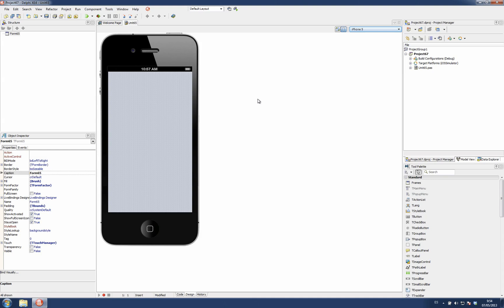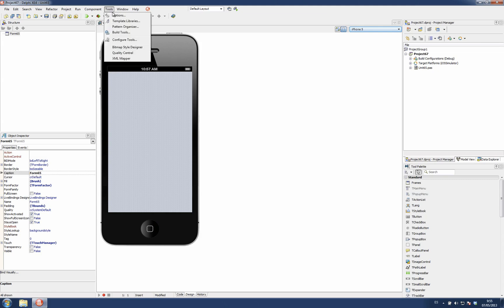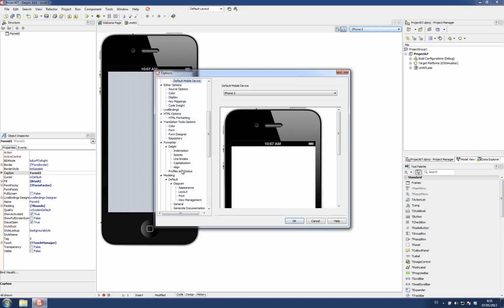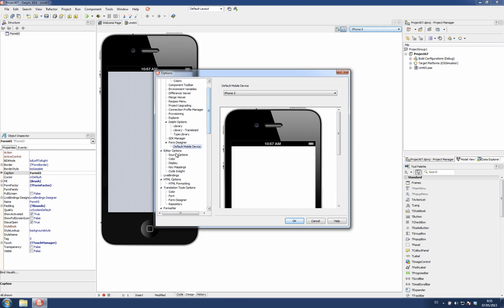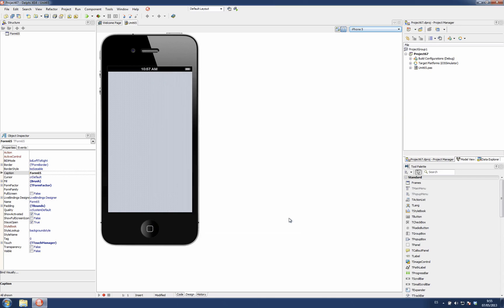There is a new option in Tools Options which allows us to select which device is going to be used by default when creating new mobile forms. This option is located in Tools Options, Form Designer, Default Mobile Device. Here we can select which device is going to be created when creating a new mobile form.